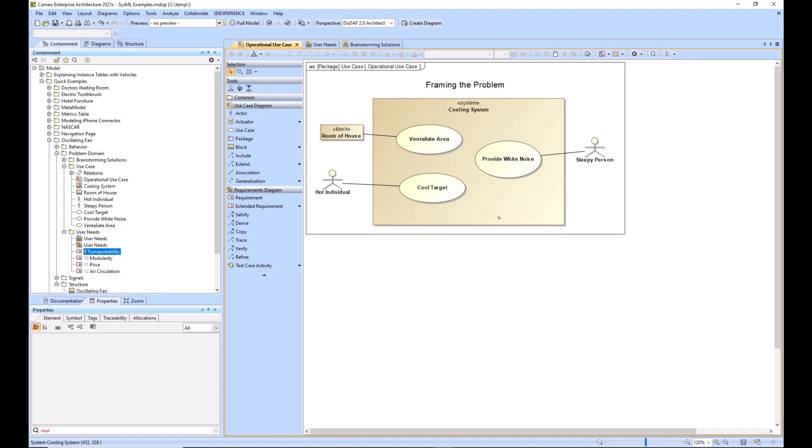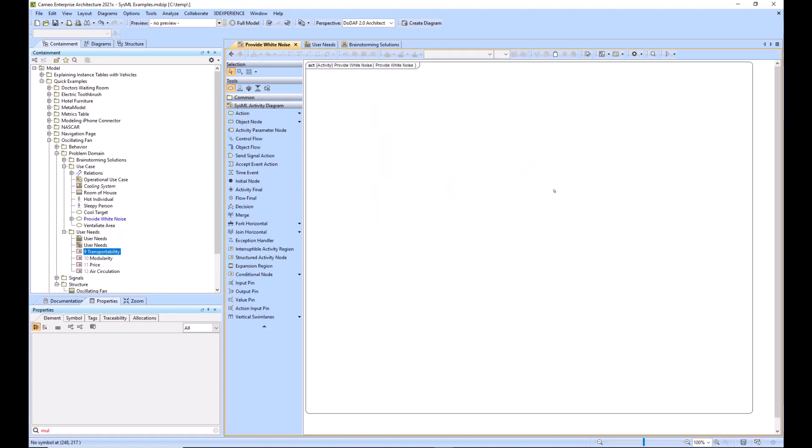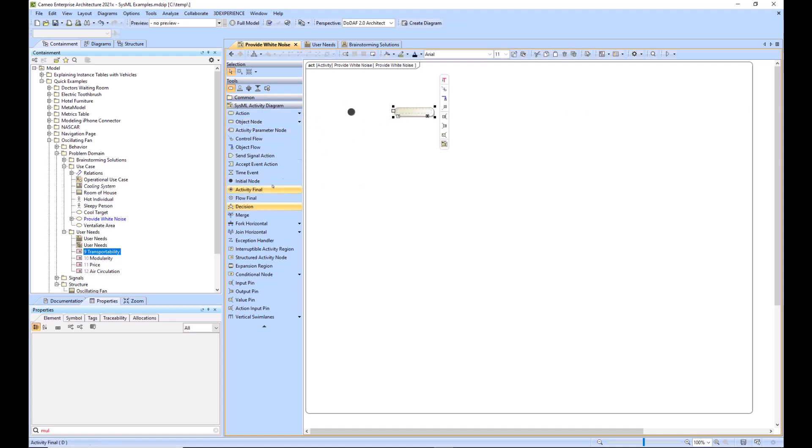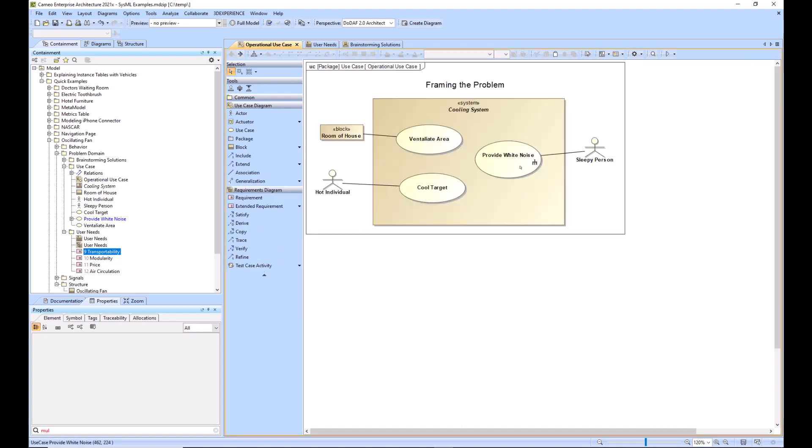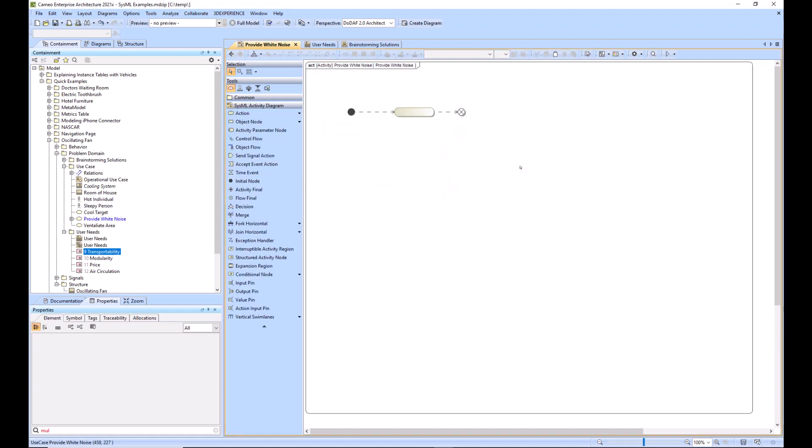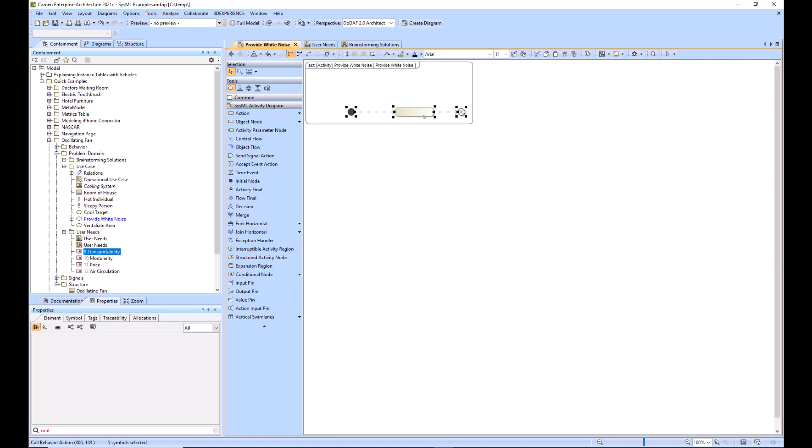Moving on, after you have built out your use cases, which are behaviors, you would probably want to go ahead and create an activity diagram from the main use case or several use cases that will further define the use. So you would just click here and then you would start creating your activities here like this to give it more detail. And you've got the fork and you can jump in and see more detail.